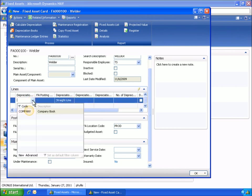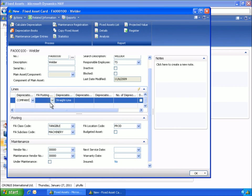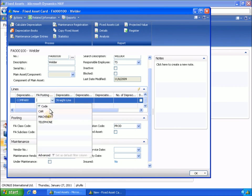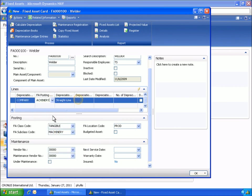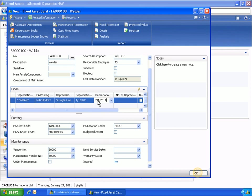Phyllis links the welder to the company's depreciation book and selects the straight line method. Phyllis can use a number of other depreciation methods, including declining balance 1, declining balance 2, DB1-slash-SL, DB2-slash-SL, user-defined, or manual.